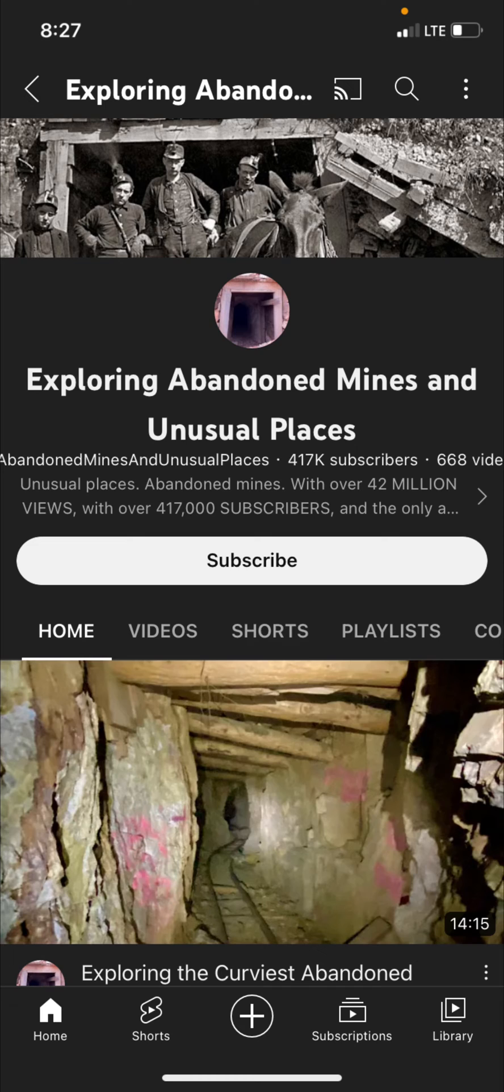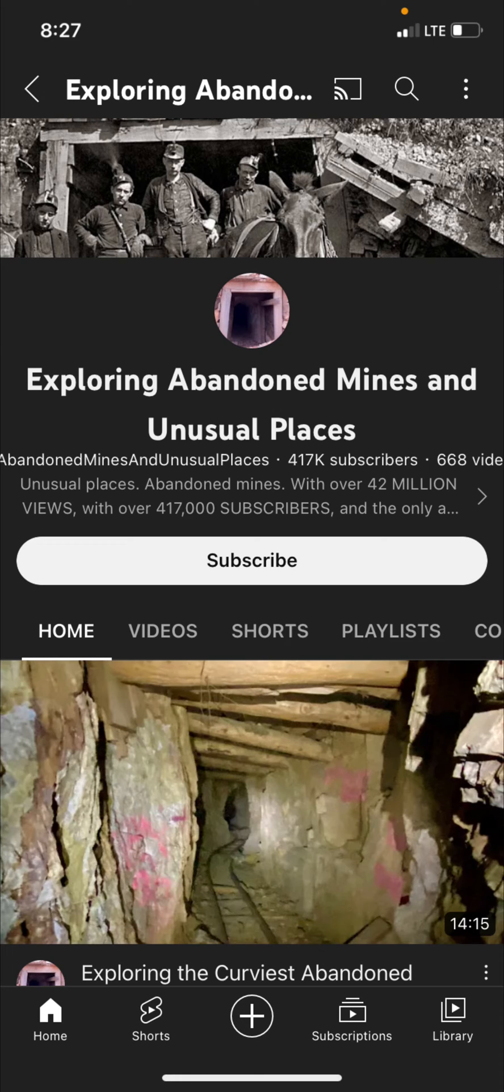When you go to my YouTube channel's home page this is what you'll see. Notice that the subscribe button in the center of the image is white. When you click on that it changes color and says you are subscribed.